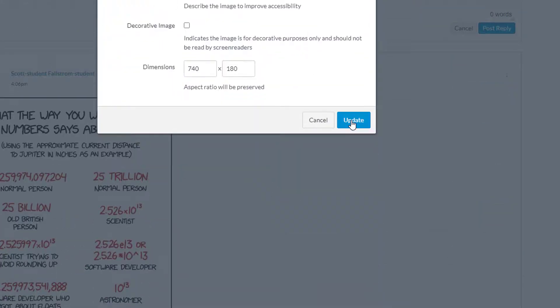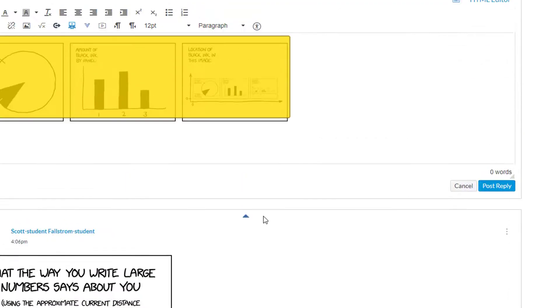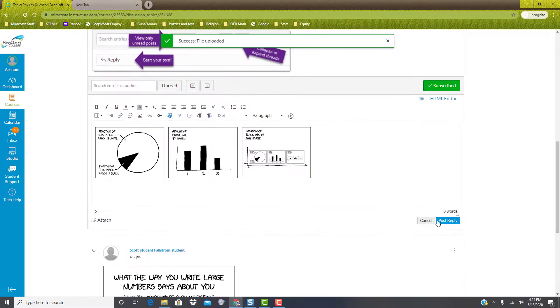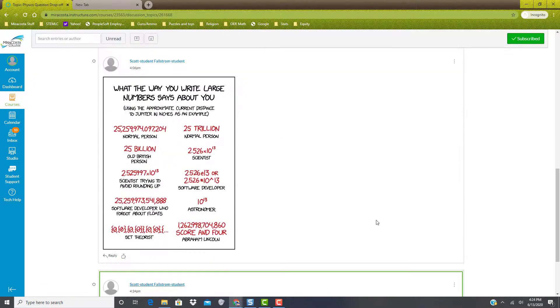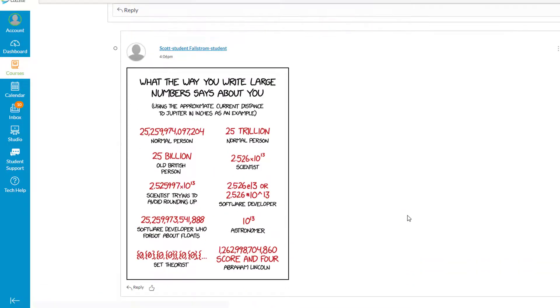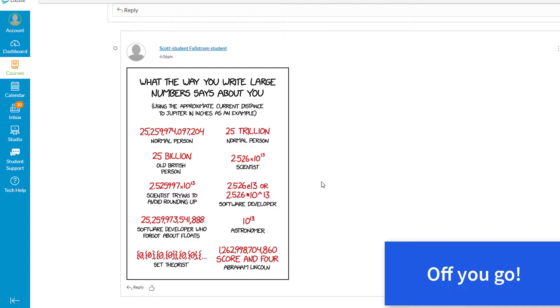When you're ready, click update. The image will appear in the discussion board. Now the reason this is better than just attaching a file is that everyone can see this without having to download. This is the recommended way to attach a file to a discussion board. Have a great day.